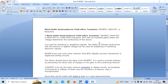Hello everyone, today we will discuss about MOSFET. MOSFET basically means metal oxide semiconductor field effect transistor. It is a field effect transistor where the voltage determines the conductivity of the device. Normally it is used for switching or amplifying signals.